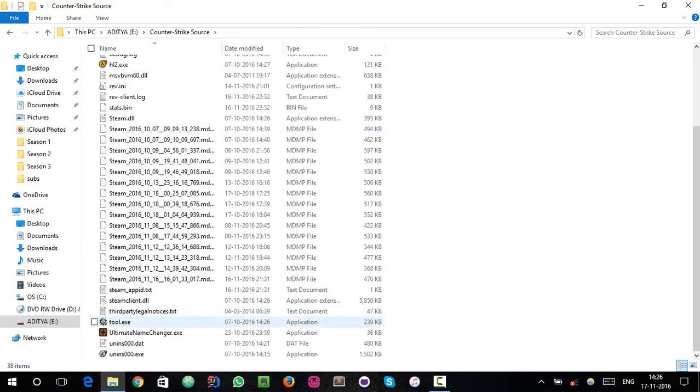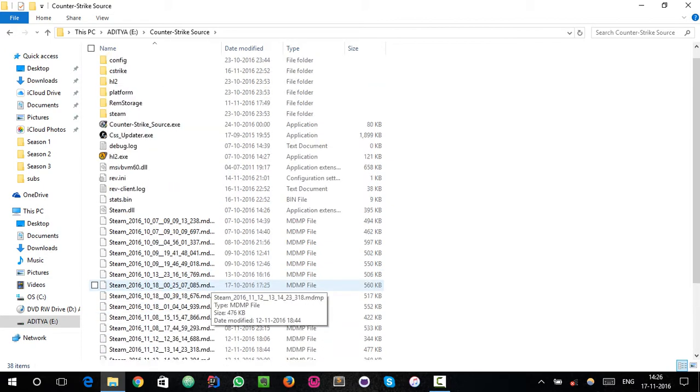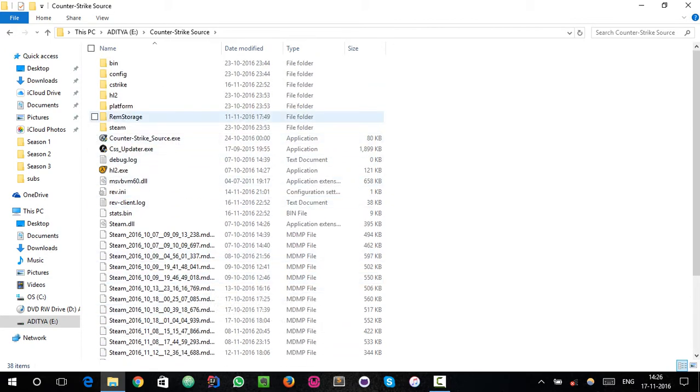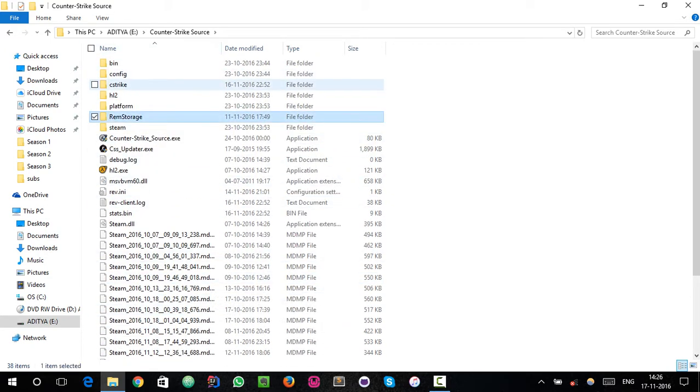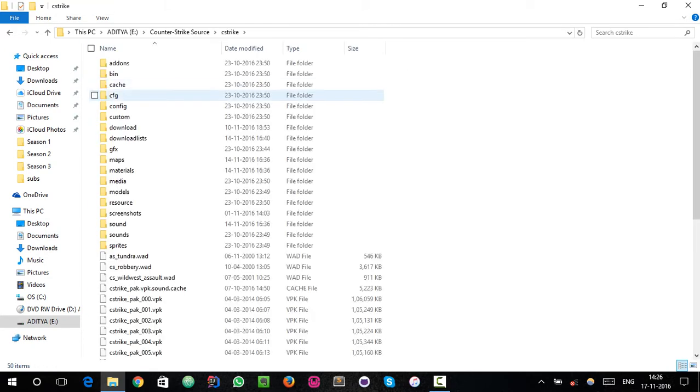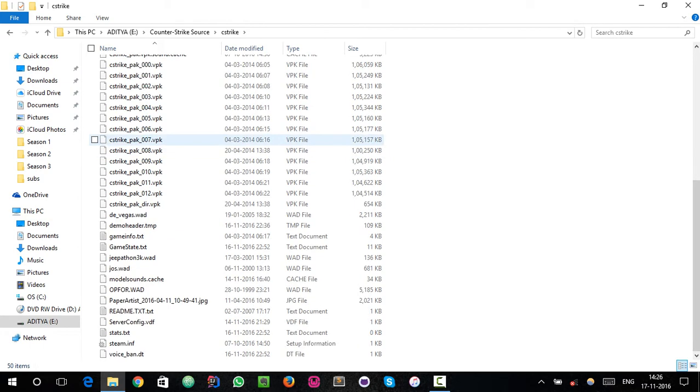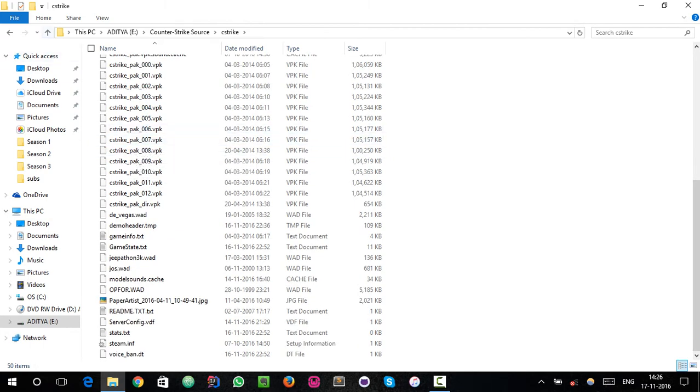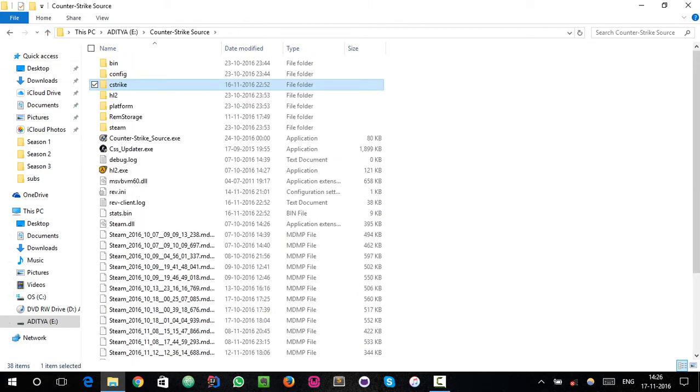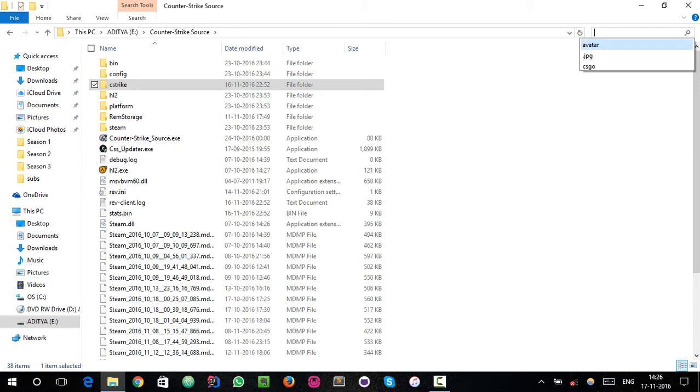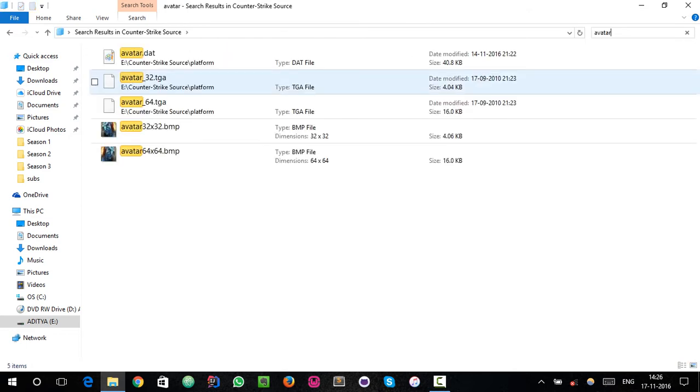You have to search for the avatar.dat file. Let's search for avatar.dat.